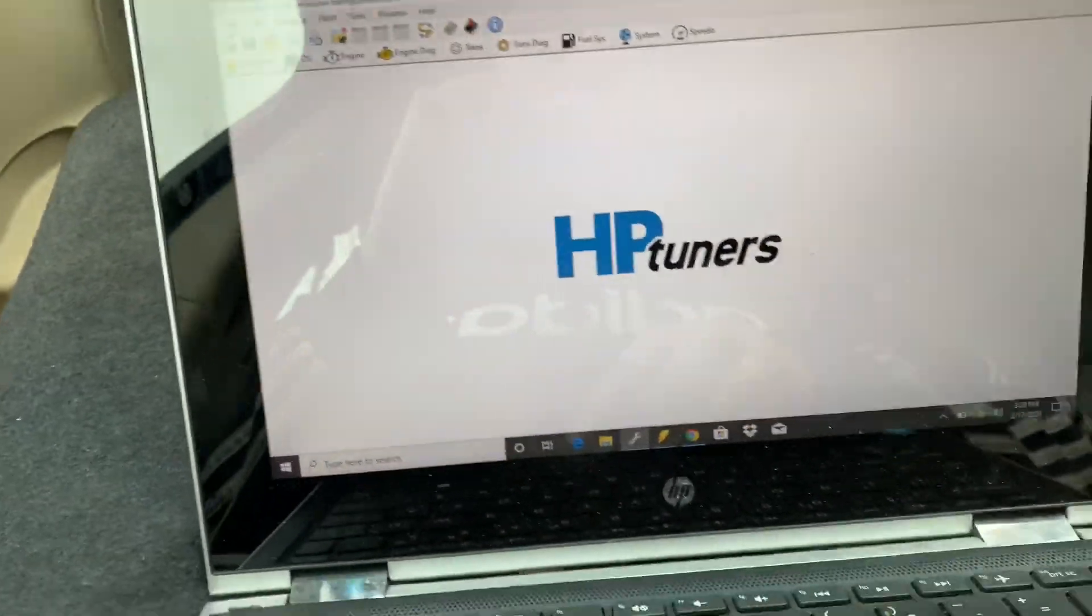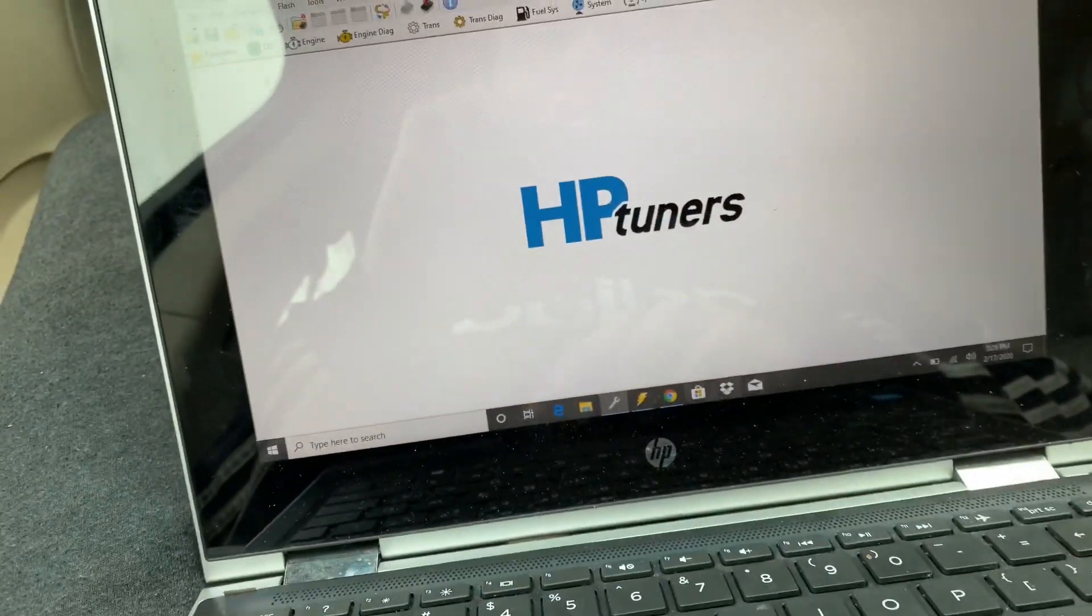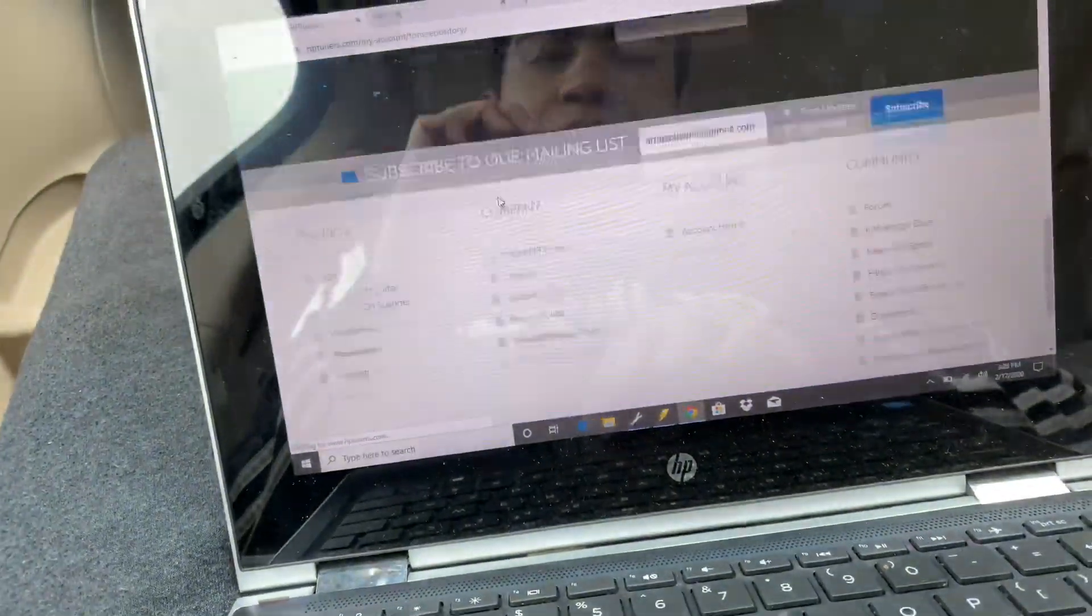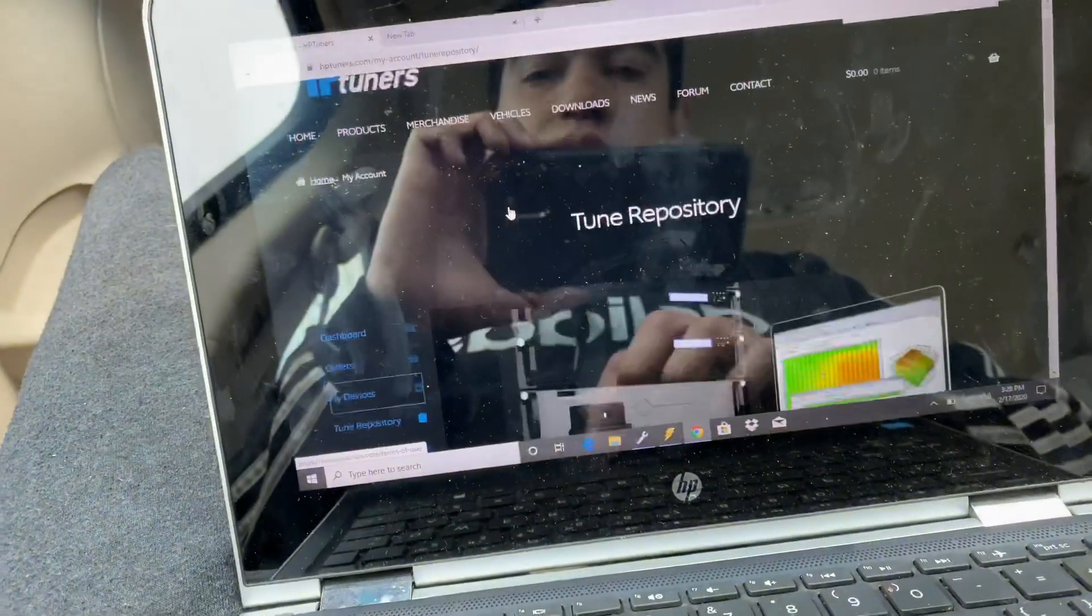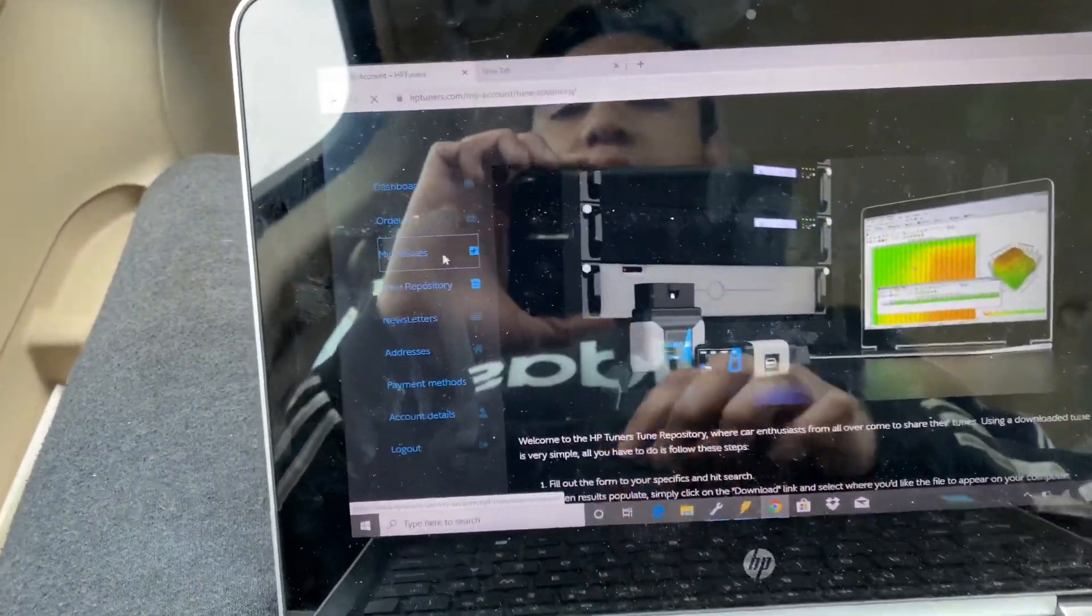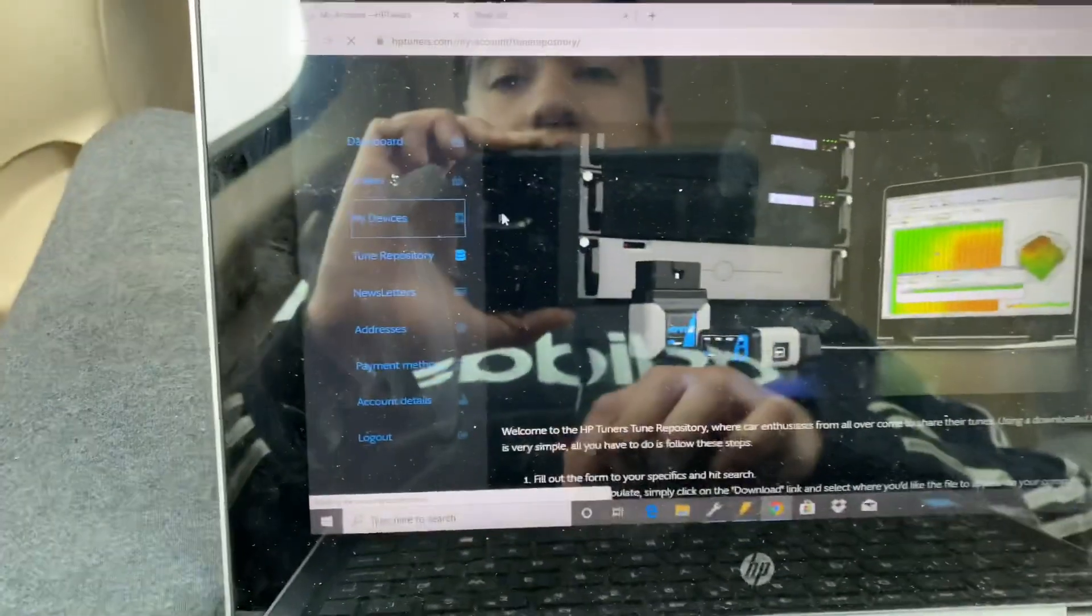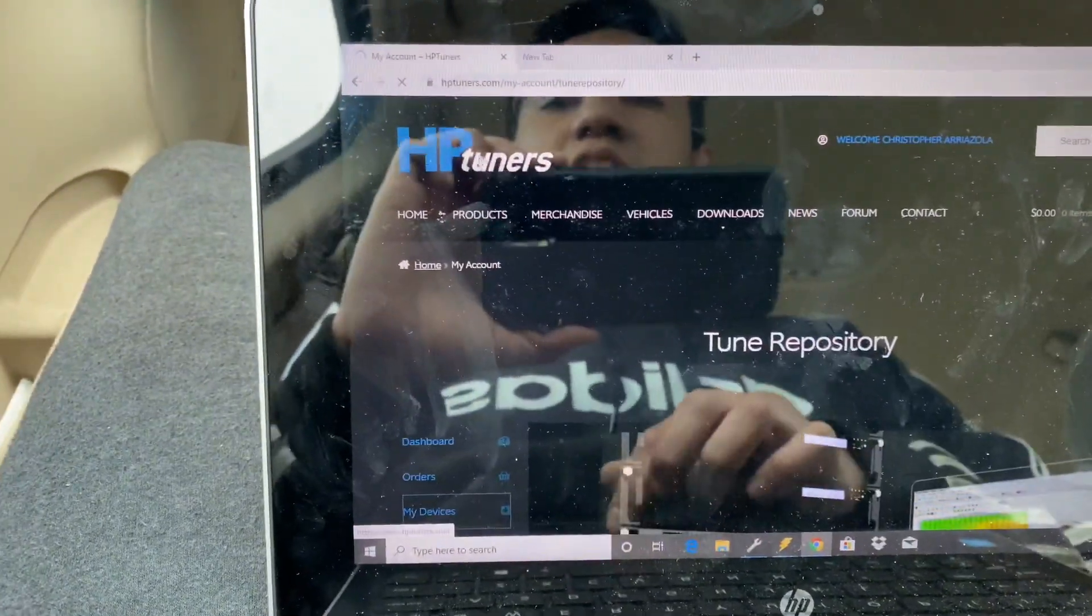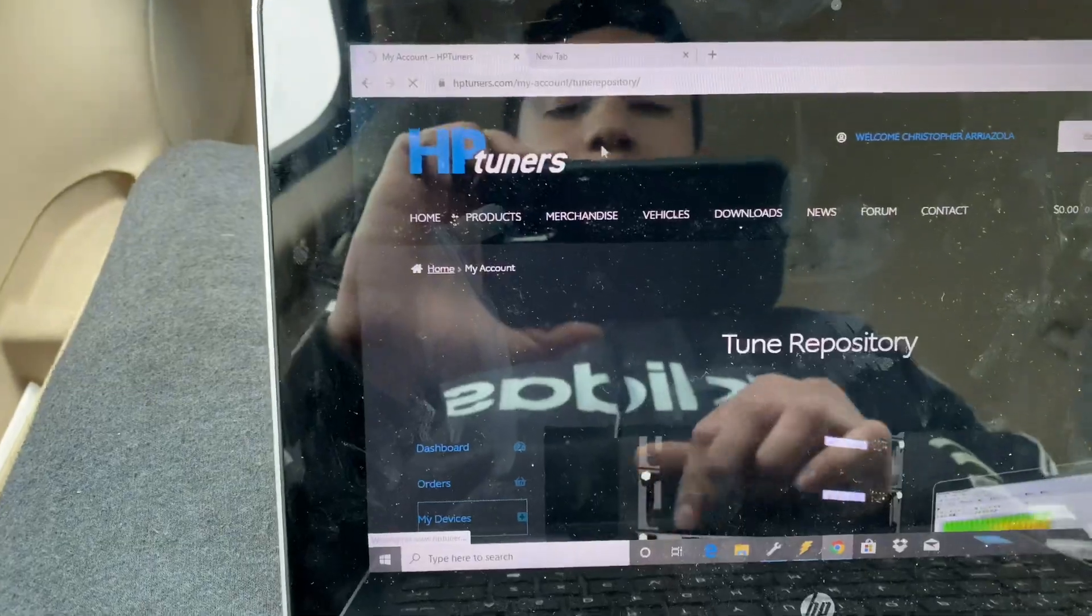You'll actually need credits. Let me see if this thing has loaded. Yeah it still has not loaded, but the way you can buy credits for the actual tuning site is by going to hbtuners.com.